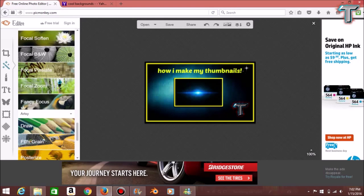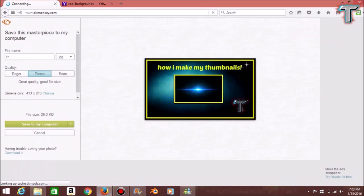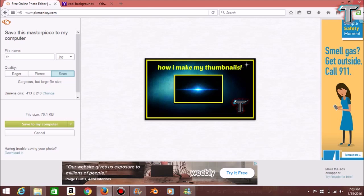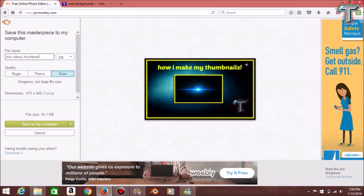That is pretty much it, guys — this is how I make my thumbnails. Hopefully this video helped. Once you're done, all you have to do is go to Save, pick the best quality option — it's a larger file but it's just a thumbnail. You can rename it whatever you want. The links will be down in the description. If you guys enjoyed this video, please be sure to like it, and if you're new, please subscribe.